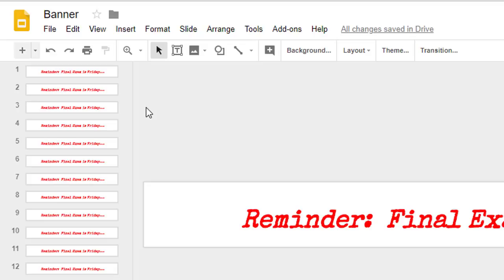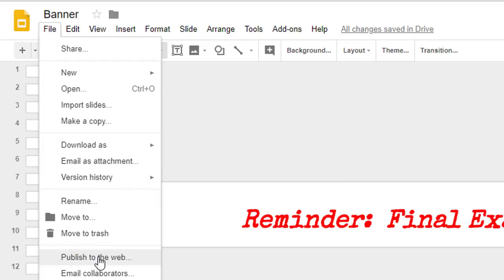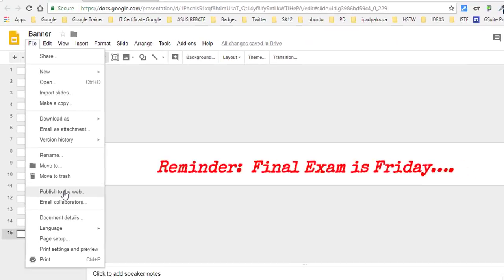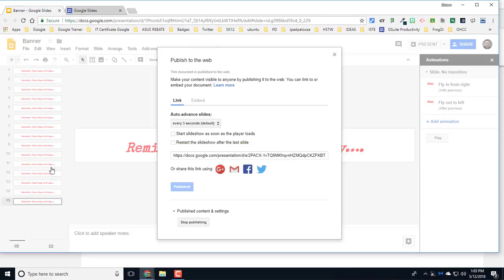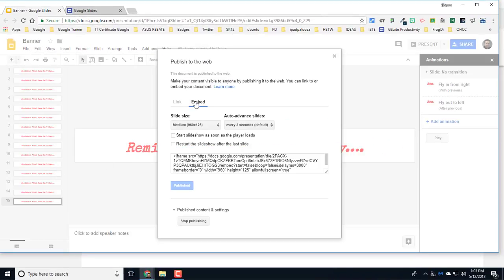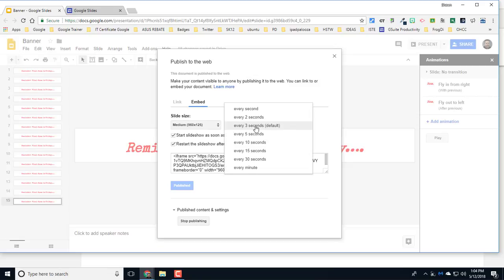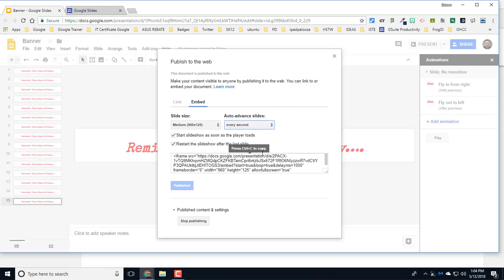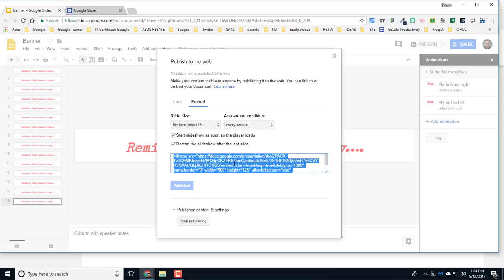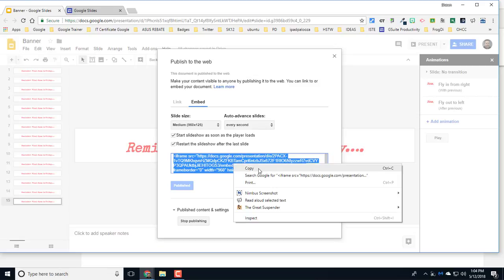So I'll go to File, Publish to the Web, and I'm going to choose to do an embed. I'll click Start Slideshow as soon as possible and then Restart, and I'm going to make this launch every second. I've already done start publishing on this, so it's already set up. All I have to do now is click on the embed code and copy it.